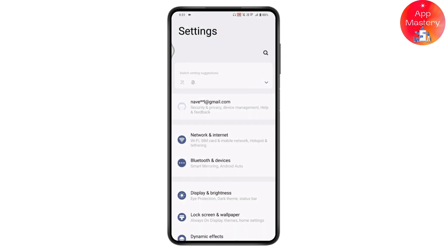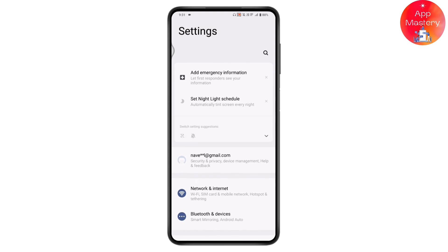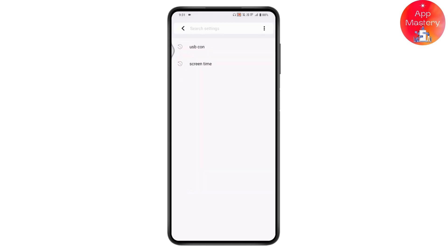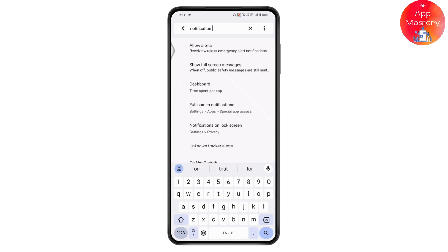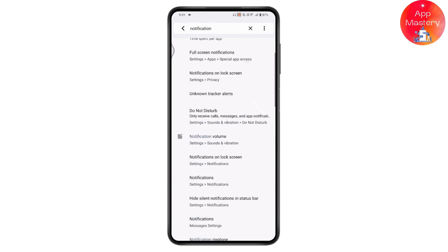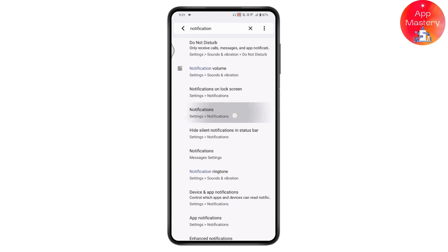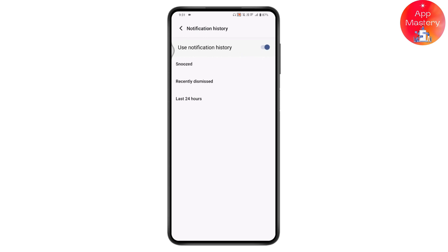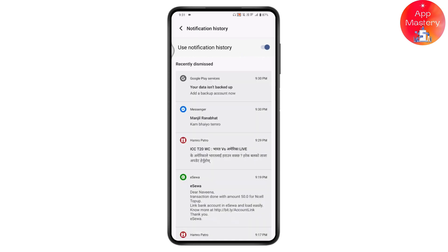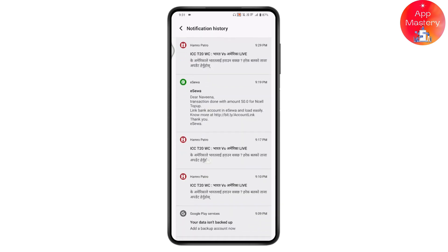Go to Settings again and use the search icon on the upper right. Search for 'notification' and you will have Notification History. Go to Notifications and under Notifications you will have Notification History. Make sure that you have turned on the Notification History.